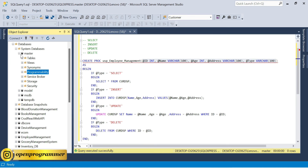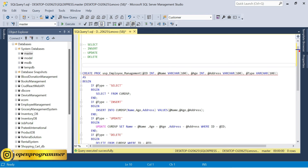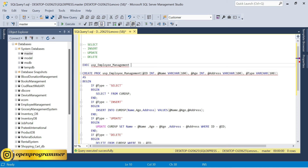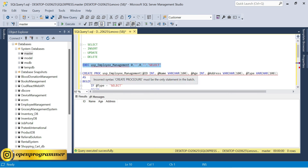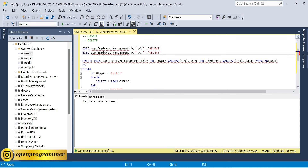Now let's call the stored procedure. To execute it, use EXEC — short for EXECUTE — then the procedure name, then pass the values. To call the select block: id = 0, name = blank, age = 0, address = blank, type = 'select'. Execute — we get a blank table because there are no records yet.